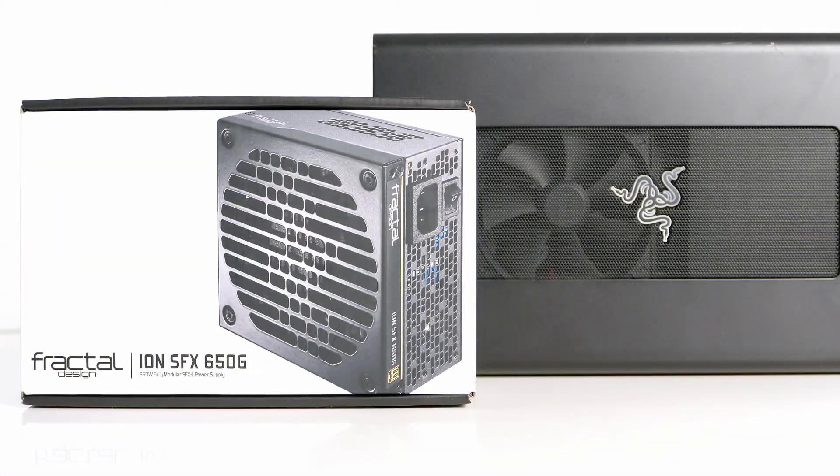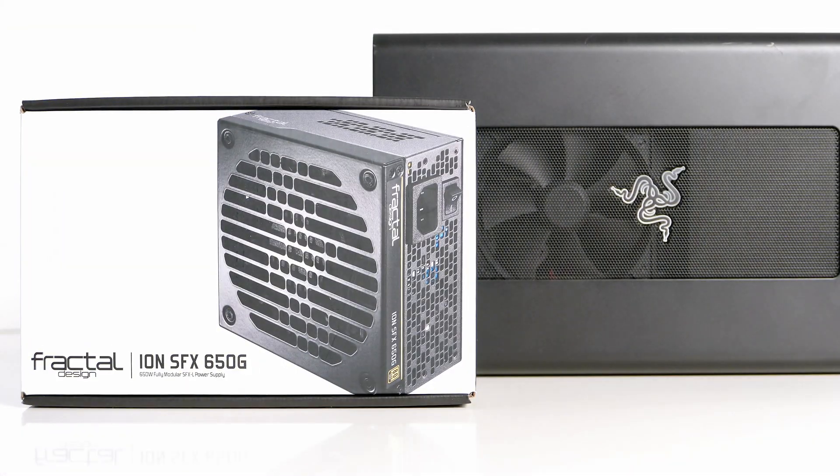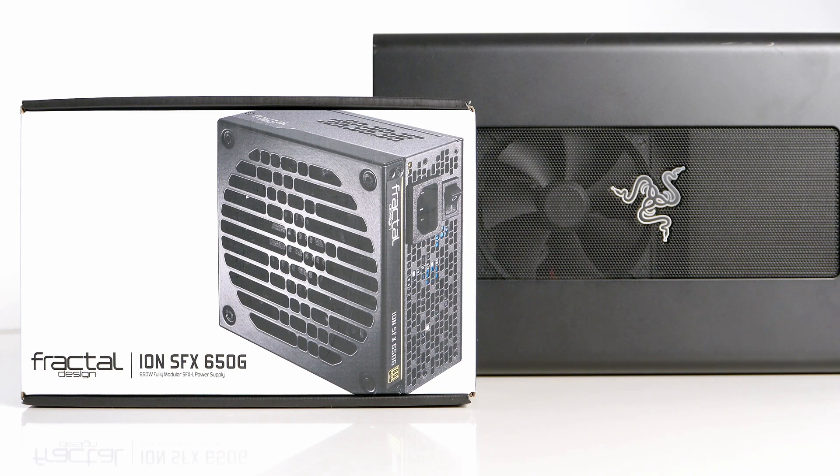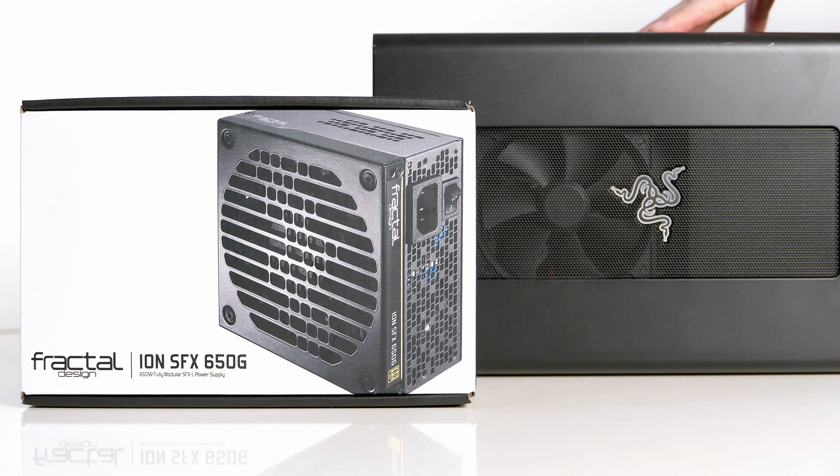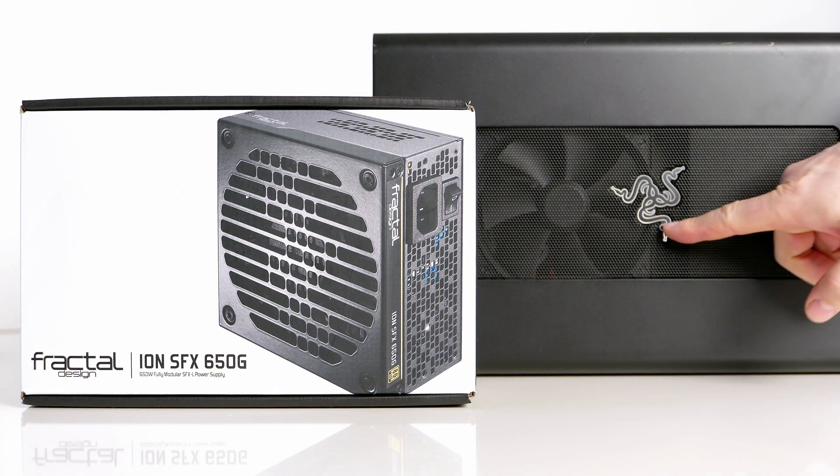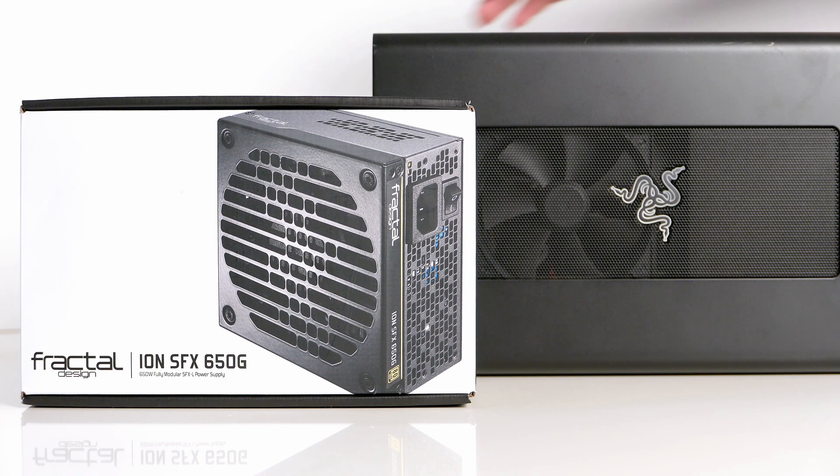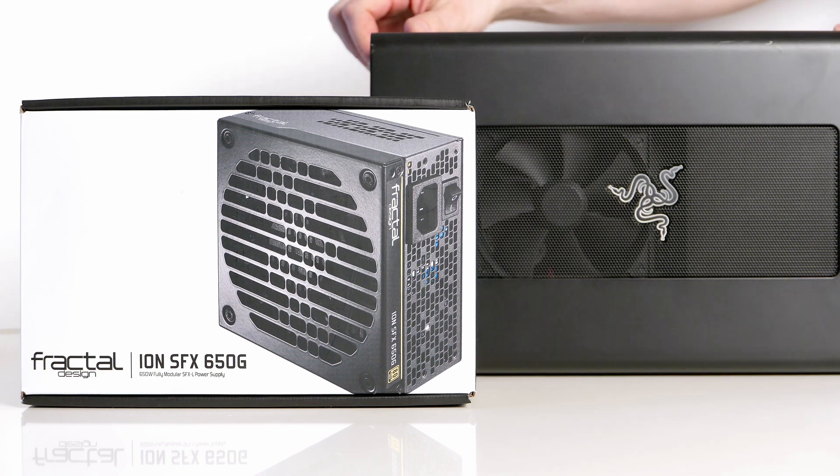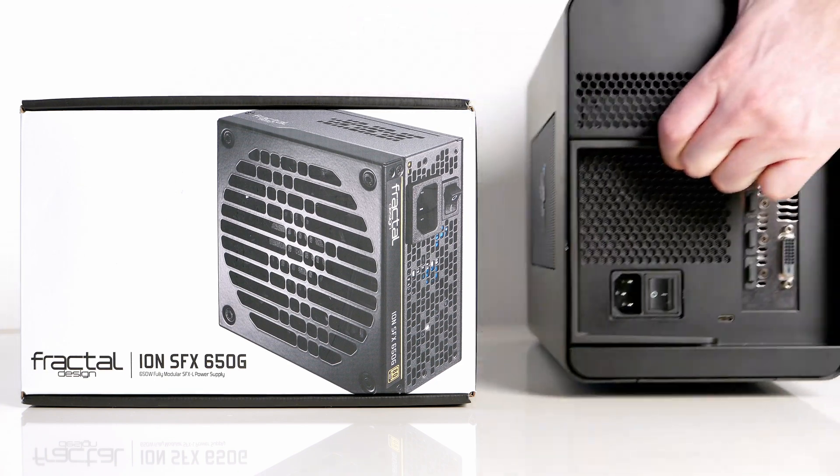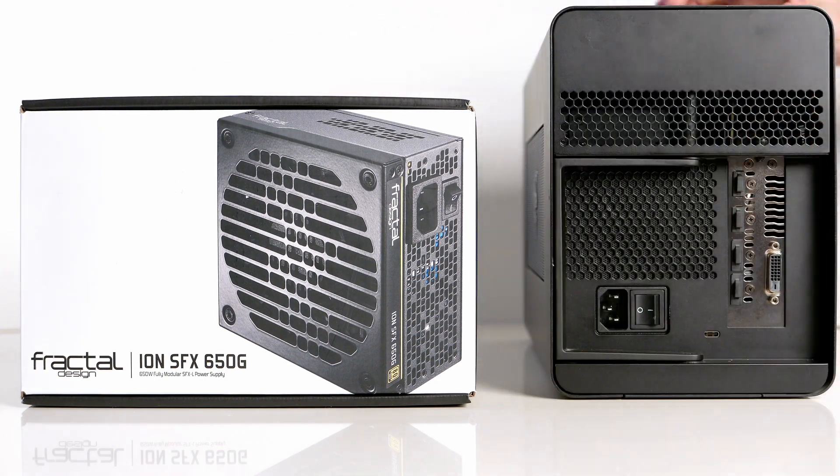What I have here today is a modification of my Razer Core X eGPU box with a fanless power supply.